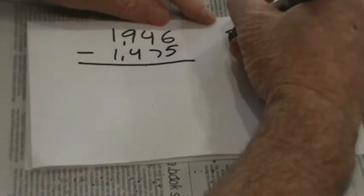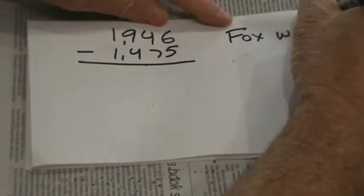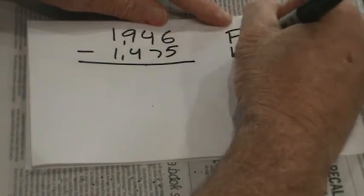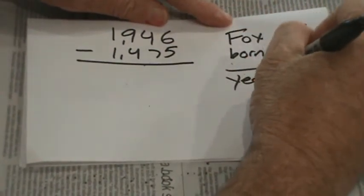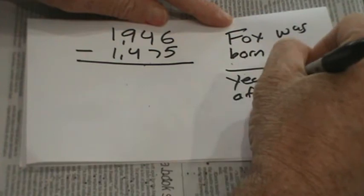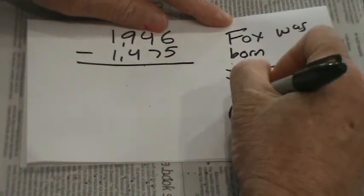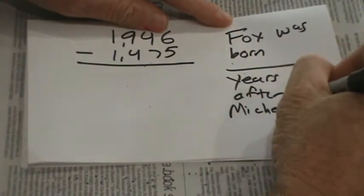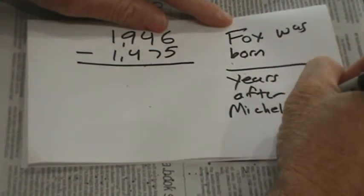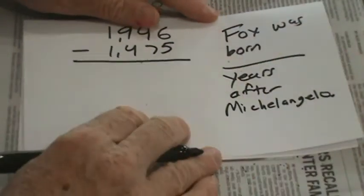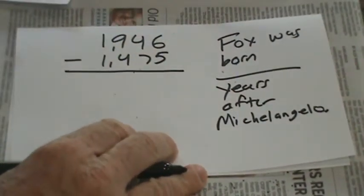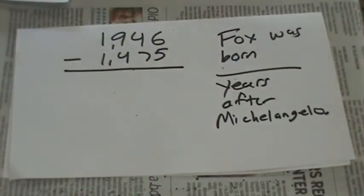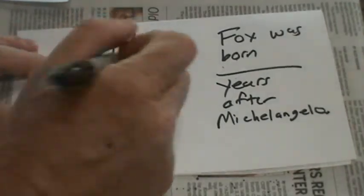I'm going to start my sentence. So the first one is that Mem Fox was born blank years after Michelangelo. He's such a great artist that he was only known by one name, like Cher.